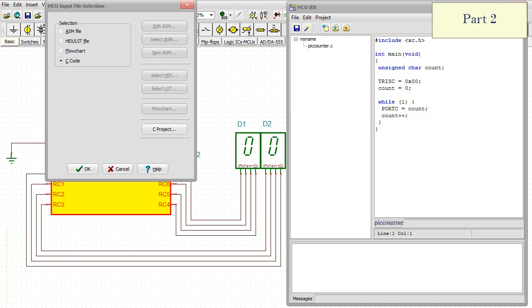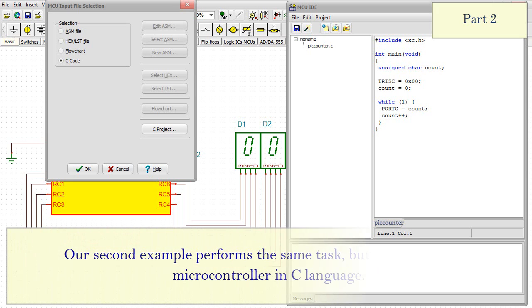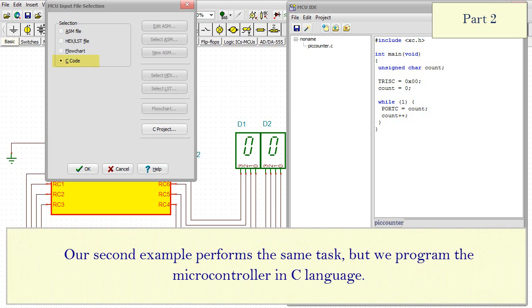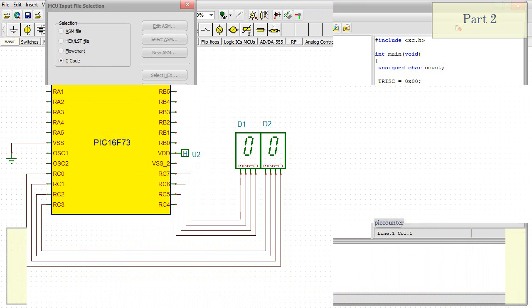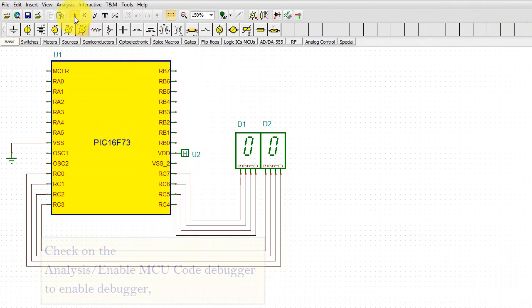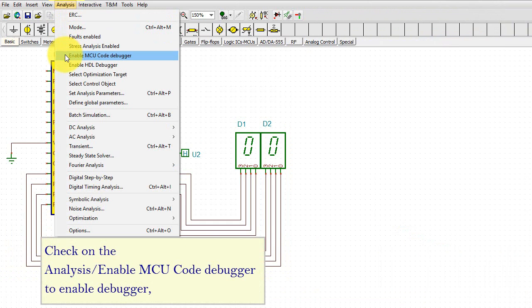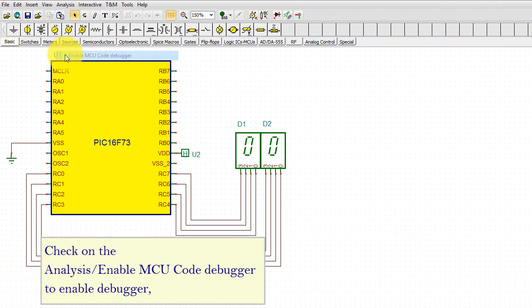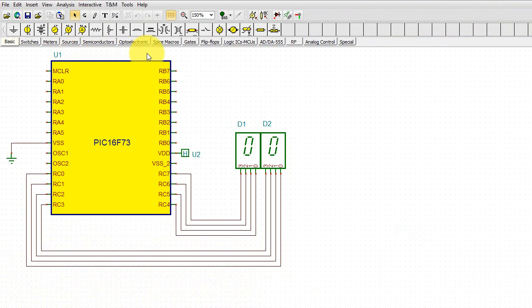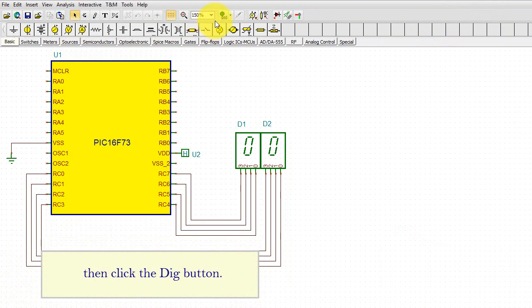Part 2. Our second example performs the same task, but we programmed the microcontroller in C language. Check on the Analysis. Enable MCU Code Debugger to Enable Debugger.